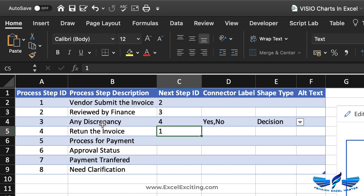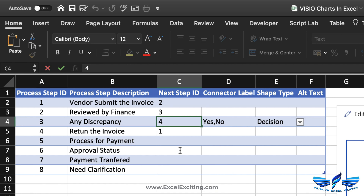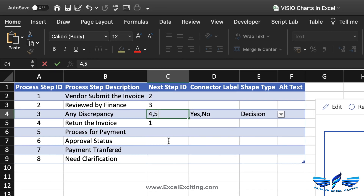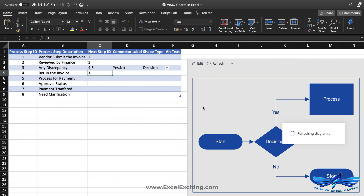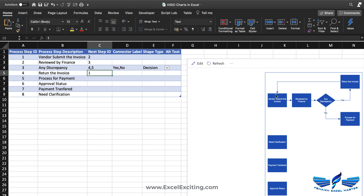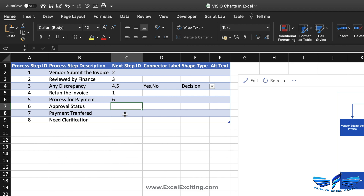Returning the invoice is an action — a process — that reverts back to step 1, vendor submitting the invoice. If there is no discrepancy, the flow goes to step 5. Let's hit refresh and see — yes, it shows: if discrepancy, return invoice to vendor; if no discrepancy, proceed to process for payment. So step 5 connects to step 6.